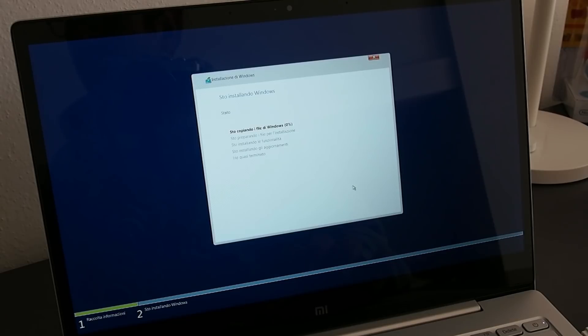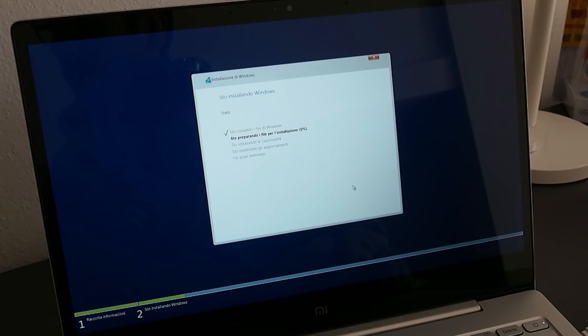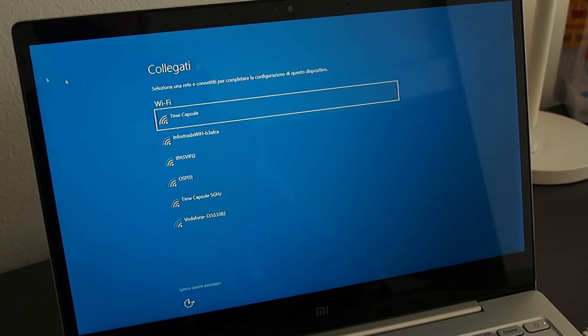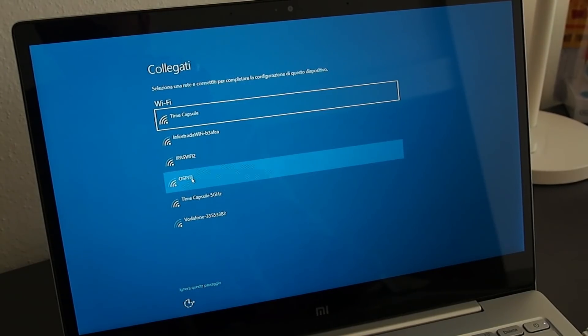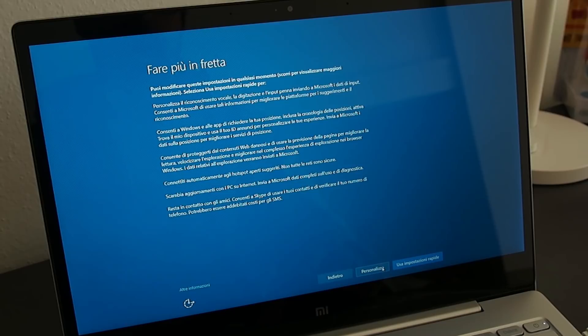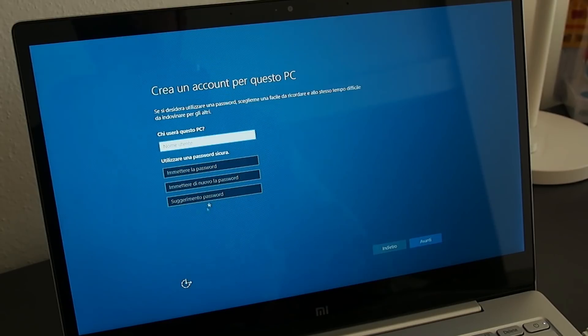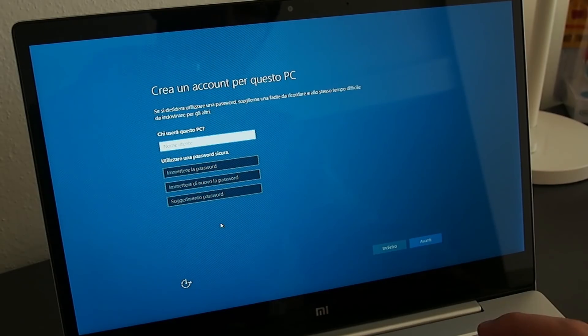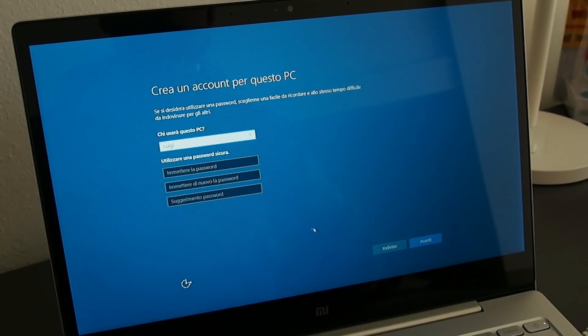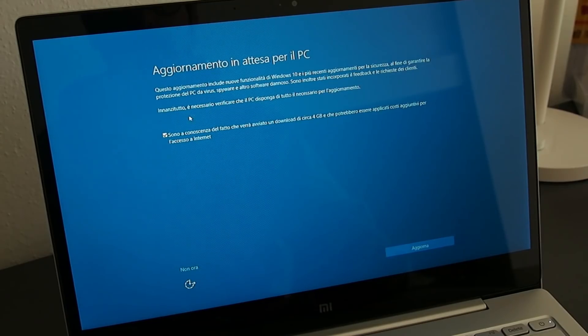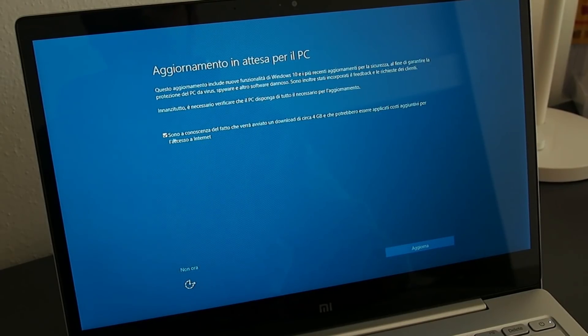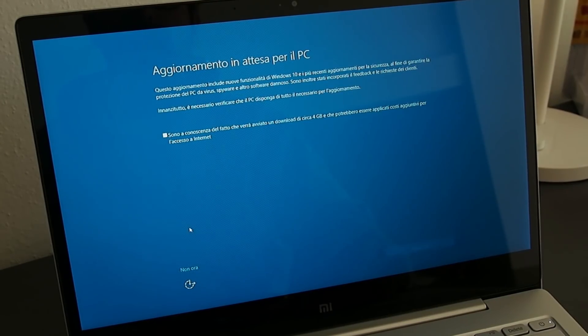Now wait for the installation to proceed, several reboots will be necessary. After the first setup, you'll be asked to connect to a Wi-Fi network, so do it. Select the settings you prefer, create an account, and go on. A Windows update will be prompted, but for now we can postpone it by pressing not now.